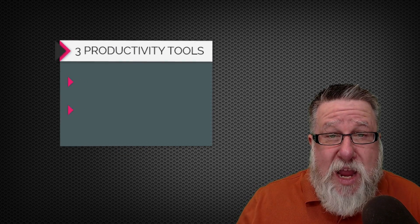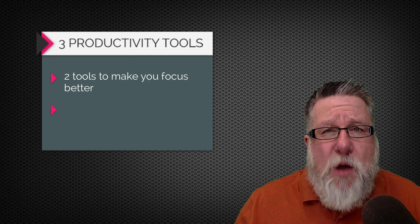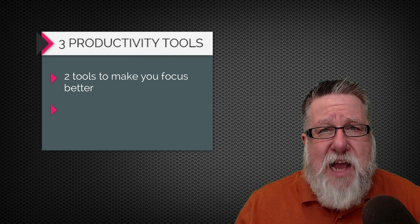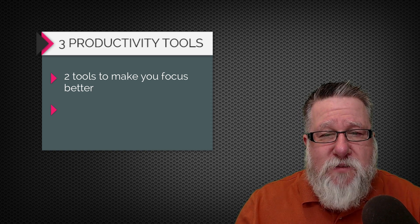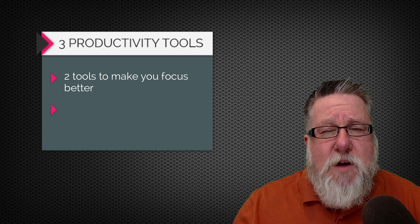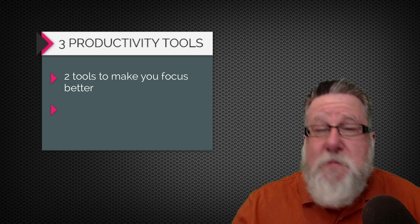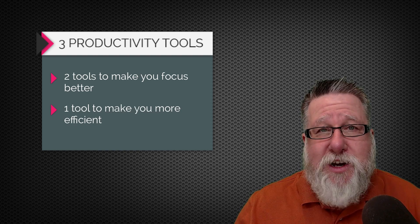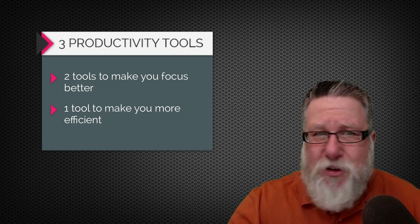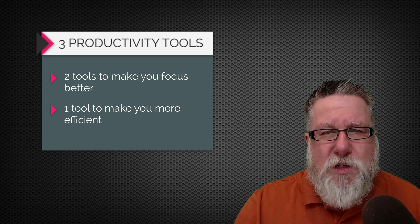So today we're going to take a look at two tools that will help you focus better on the task at hand which just by their very presence will make you more productive. The third tool is a straight up productivity tool that just makes you more efficient which also adds to productivity of course.